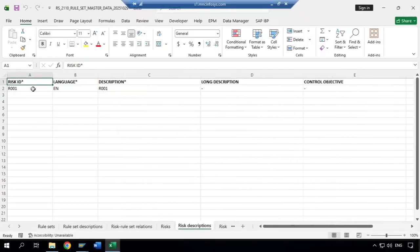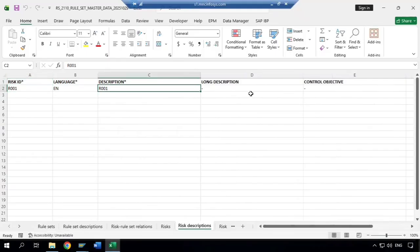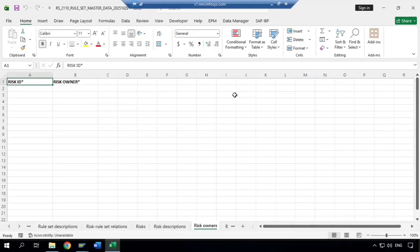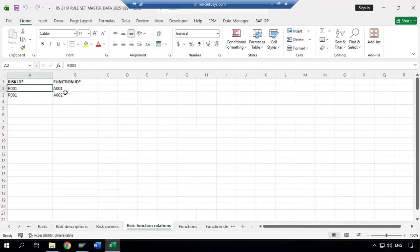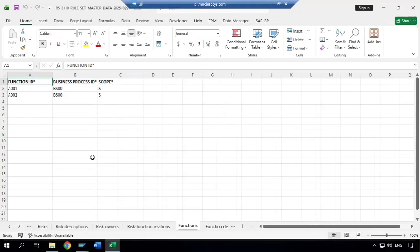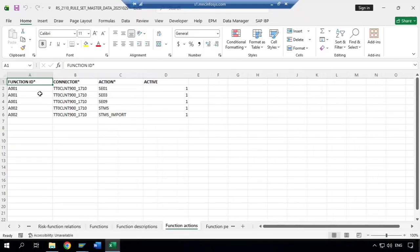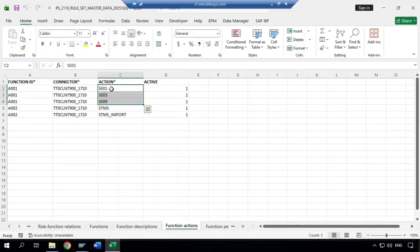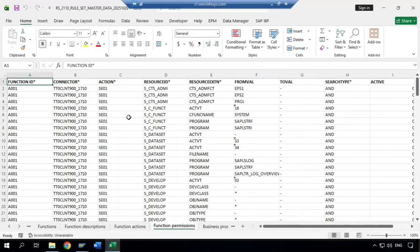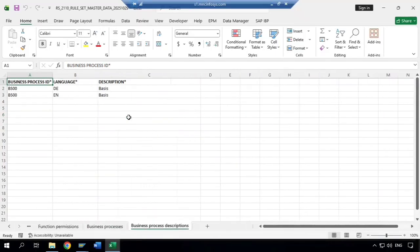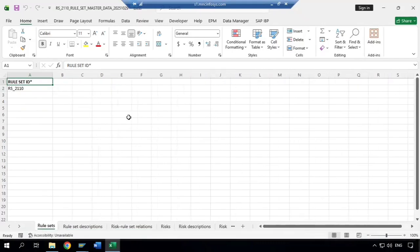You can also see the risk description, any long description maintained, any risk owners defined, and the risk and functionality relationship. This risk ID contains two function IDs. You can see what those two functions are, which business process each is related to, the function description, and the function actions. In function one there are three transaction codes — we call them actions — and in function two there are two actions. Function permissions and business process details are all included.